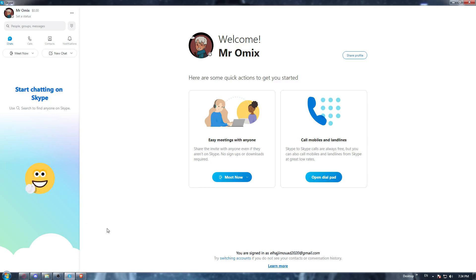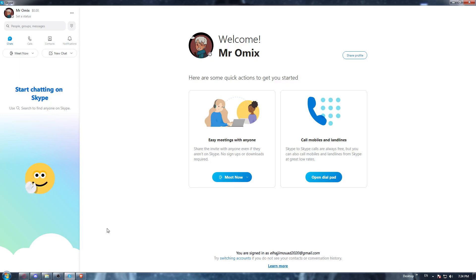Once you did that again, they will ask you to log in into your account. Of course, if you don't have an account, you will need to go and create one. And again, once you did one of those options, you will find yourself here with this homepage or this main screen.